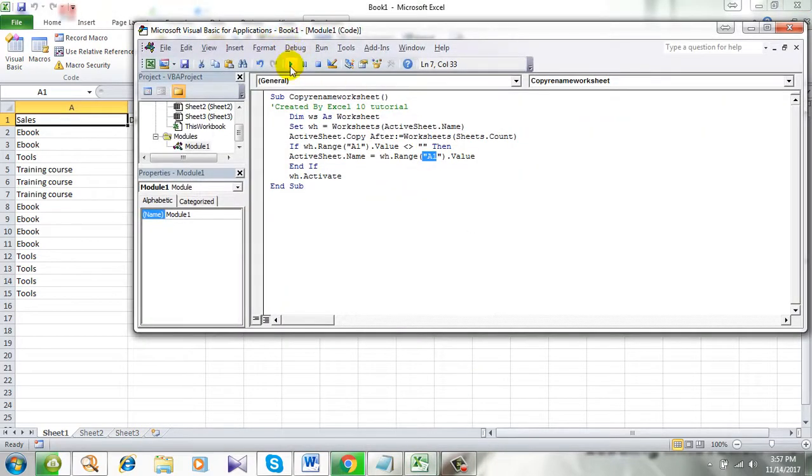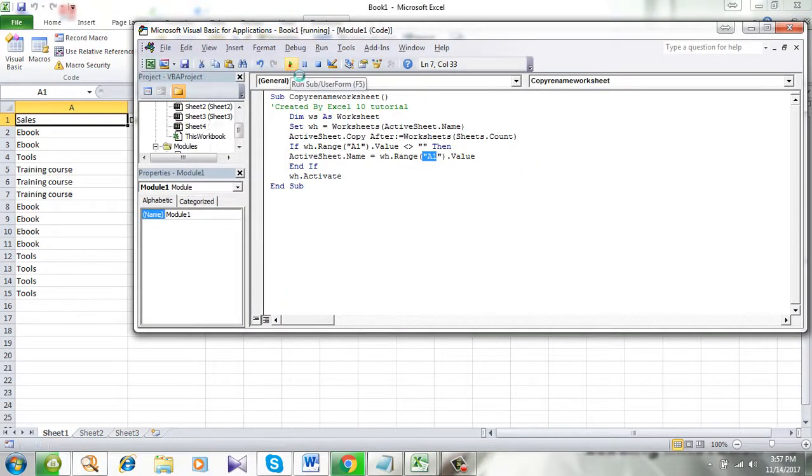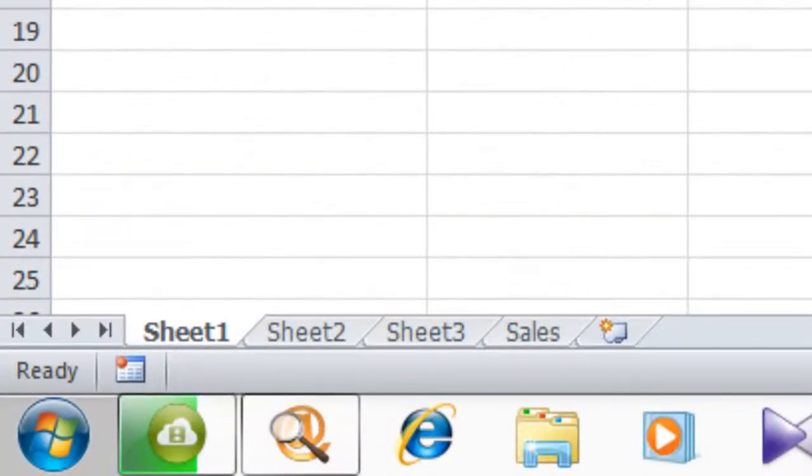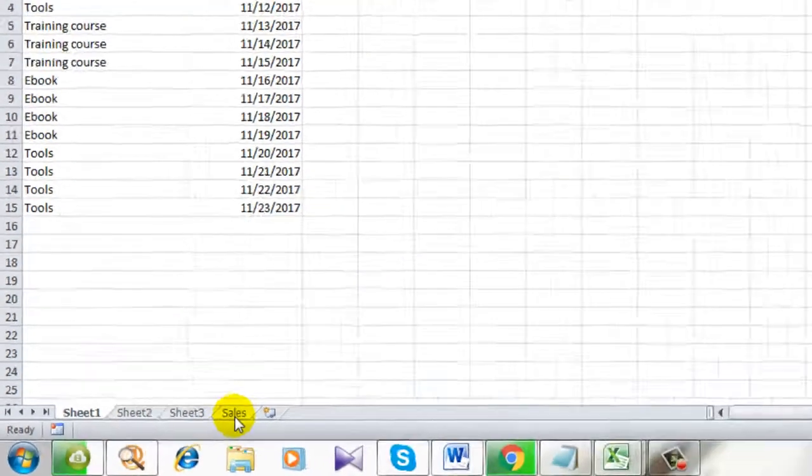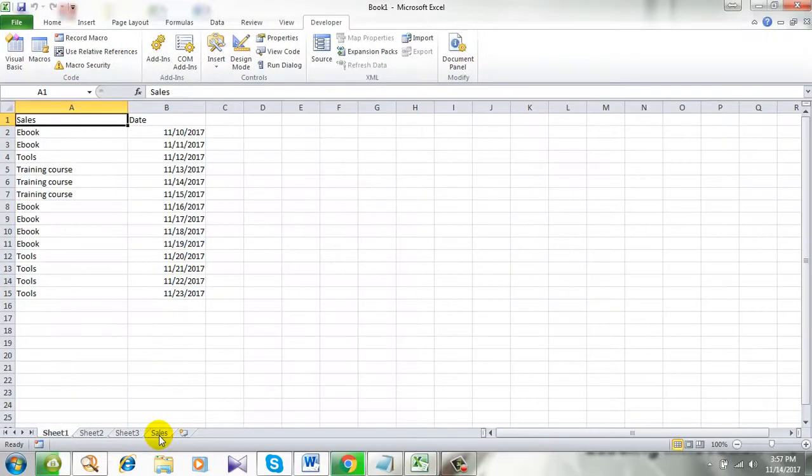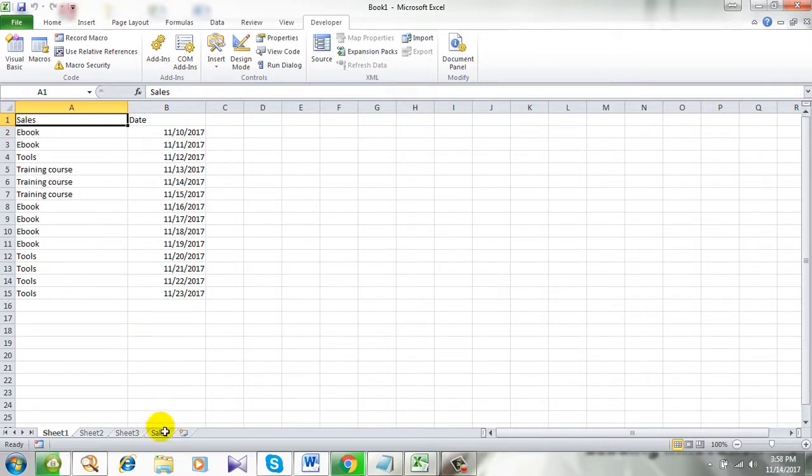Now simply click on this run mode. Now take a look at here. This is sheet 1 we are working on and this is the new sheet that is named cells which is the value of cell A1.